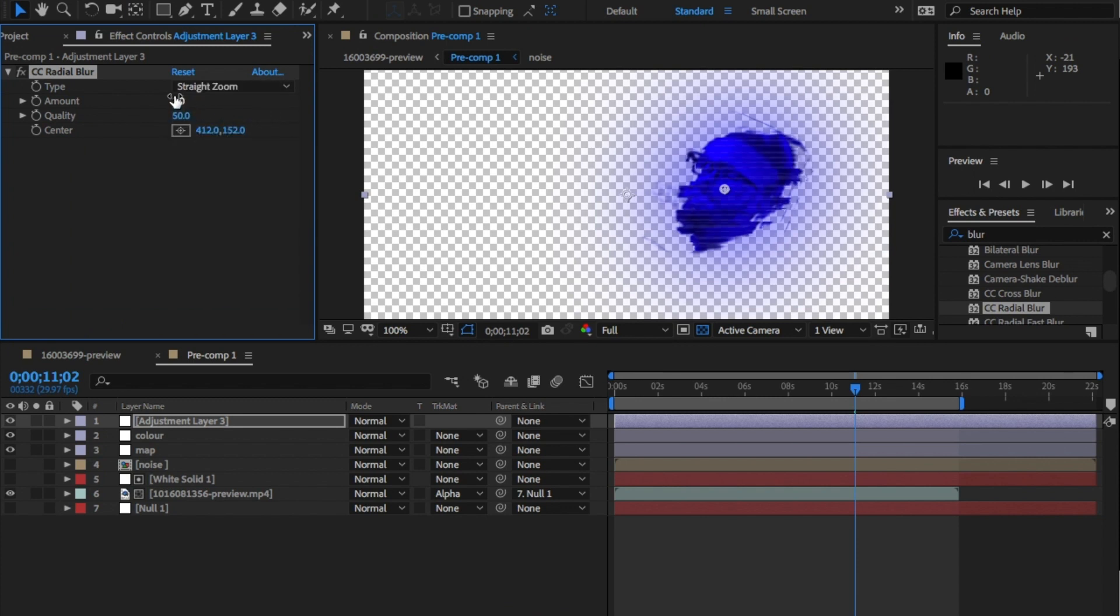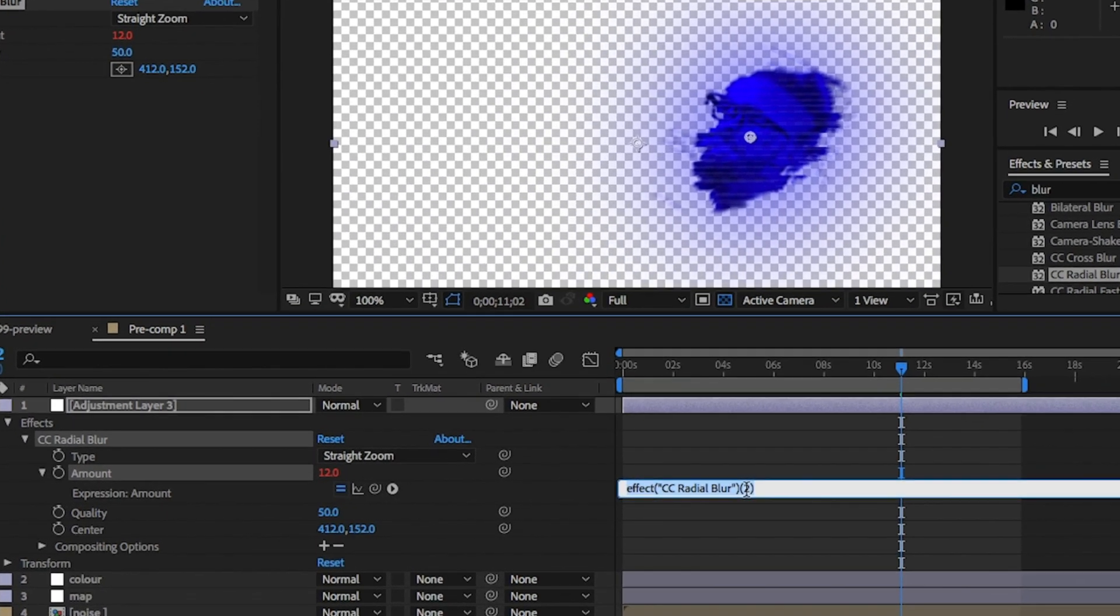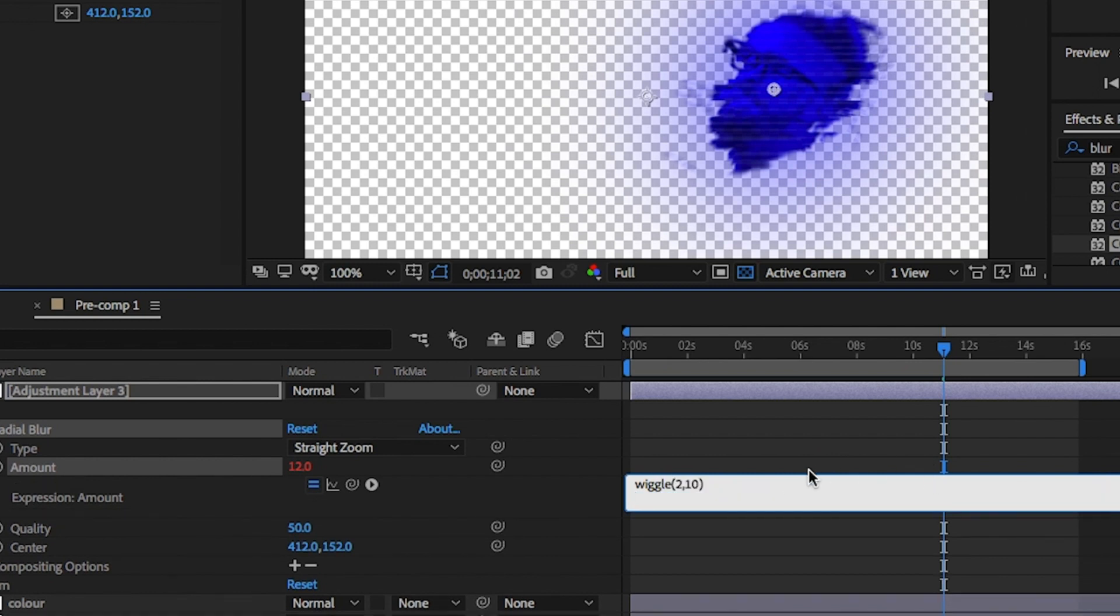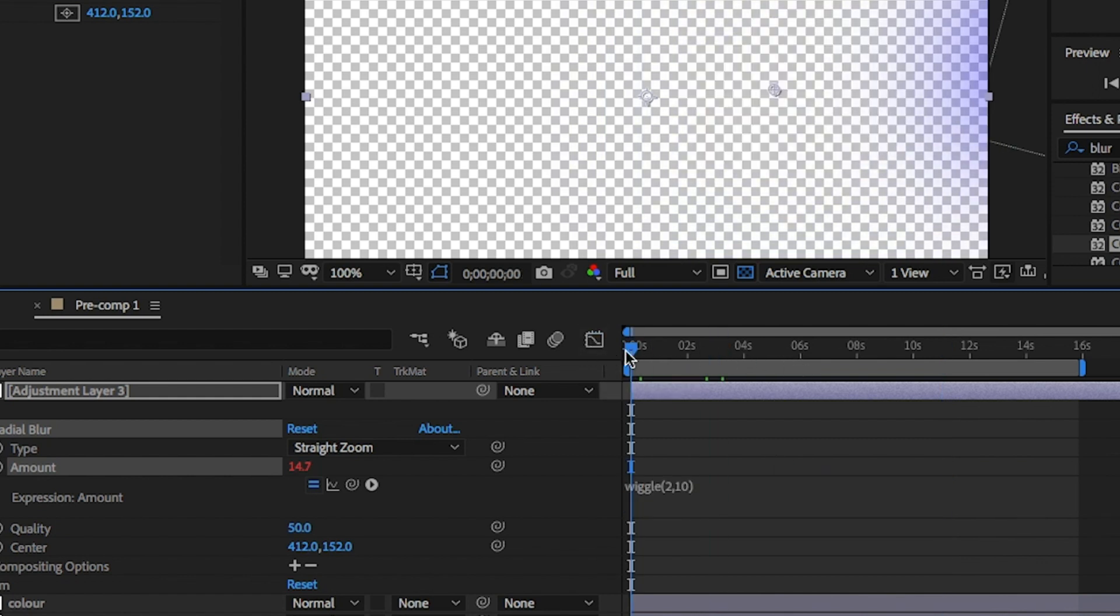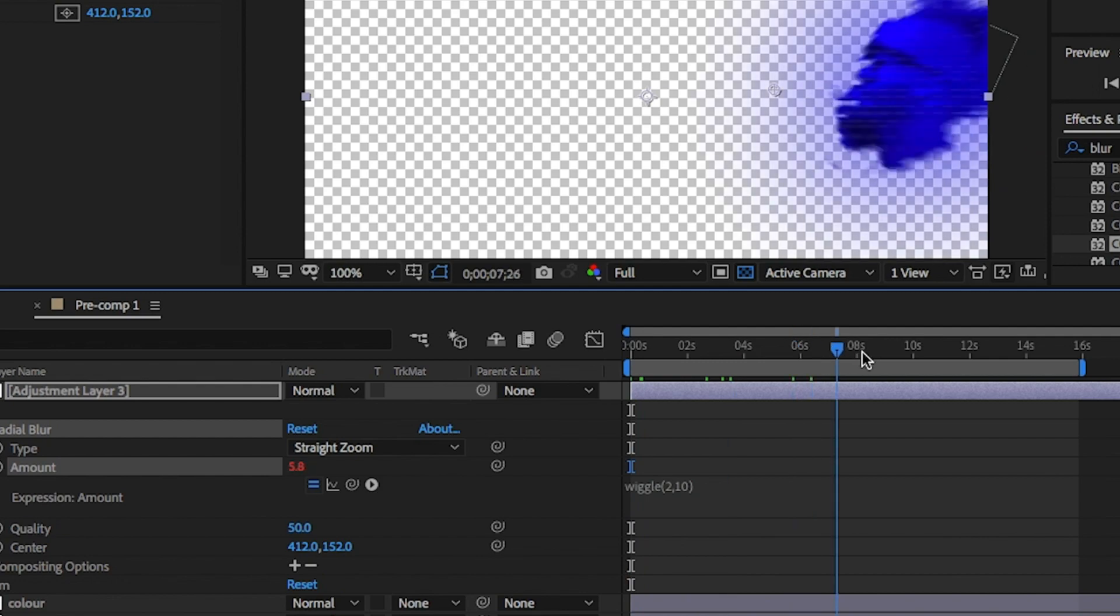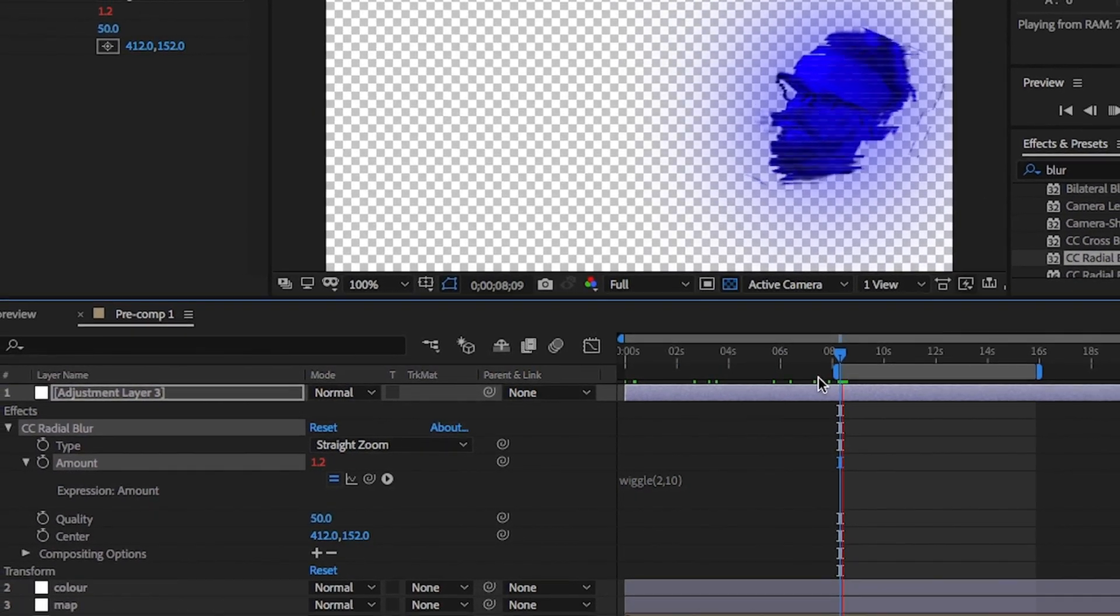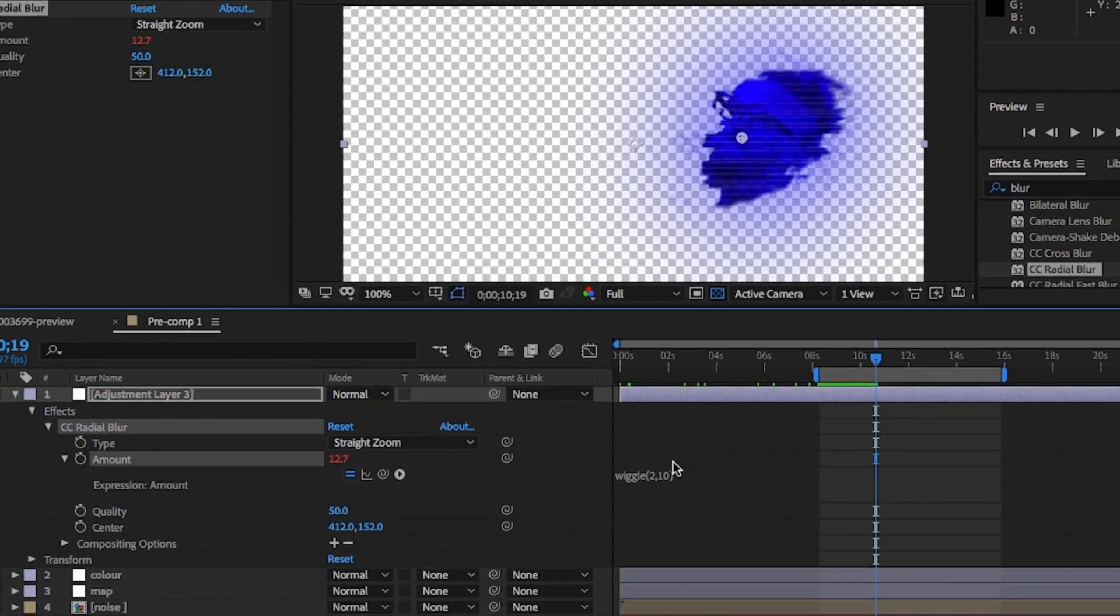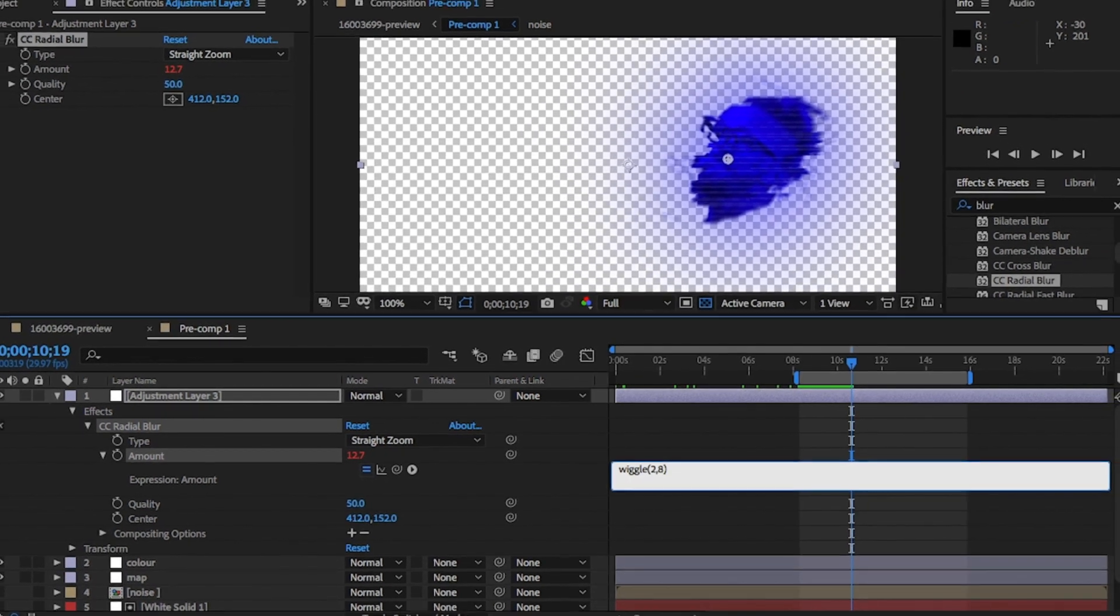And then alt click on the stopwatch here. It will then open an expressions text box in which you will type wiggle open brackets 2 comma 10 close brackets. And click outside the box area. This is going to not only add a slight blur, but make it shake at the same time, giving it some depth.